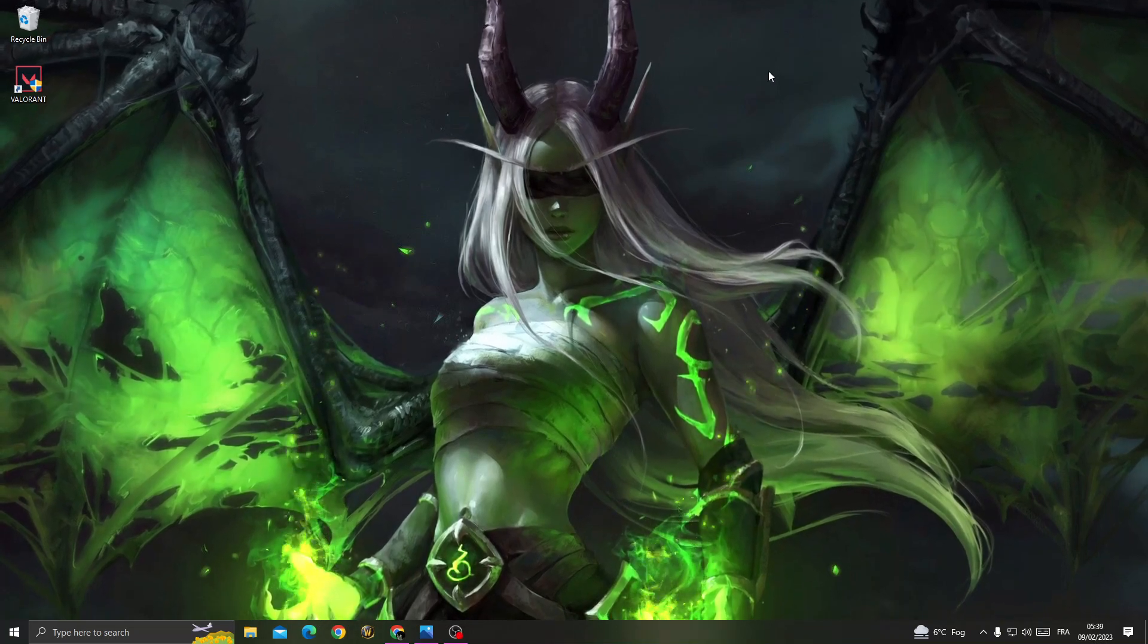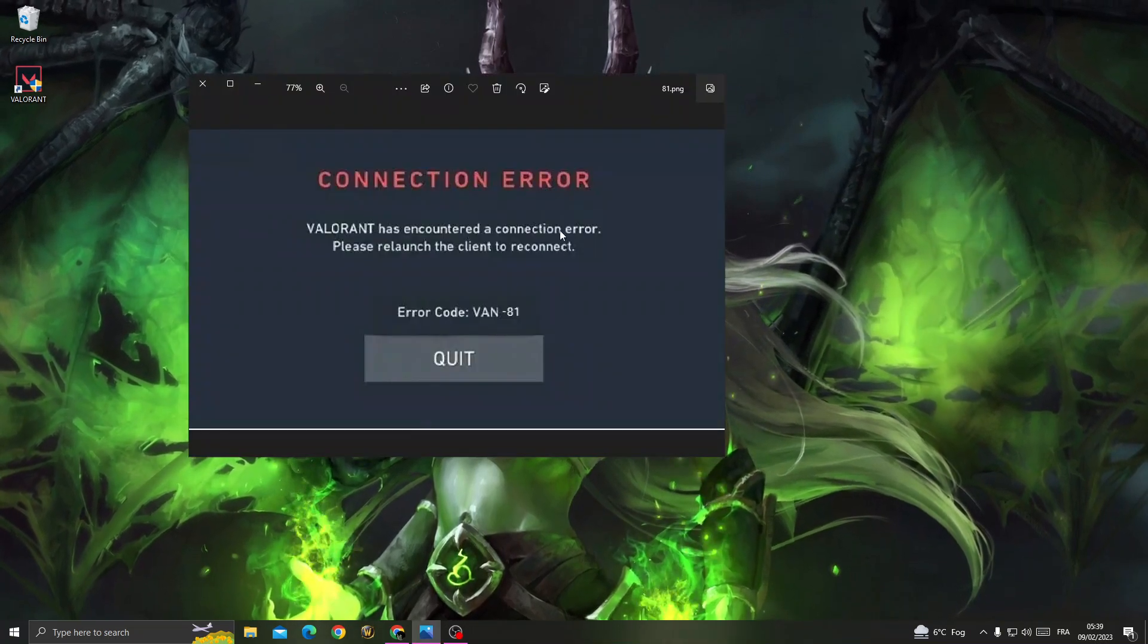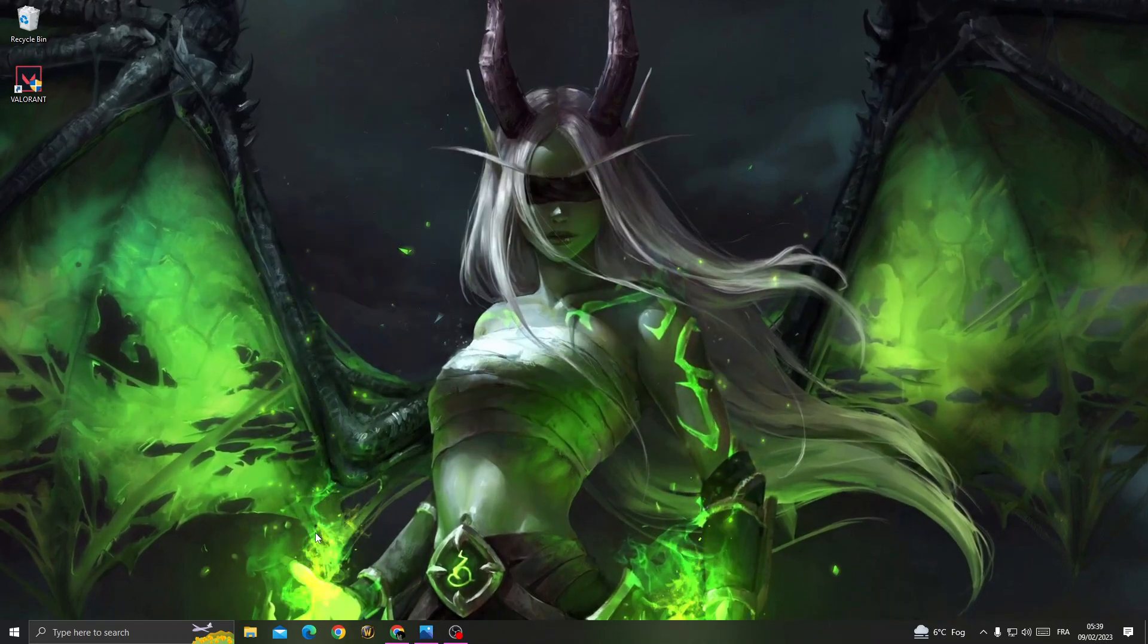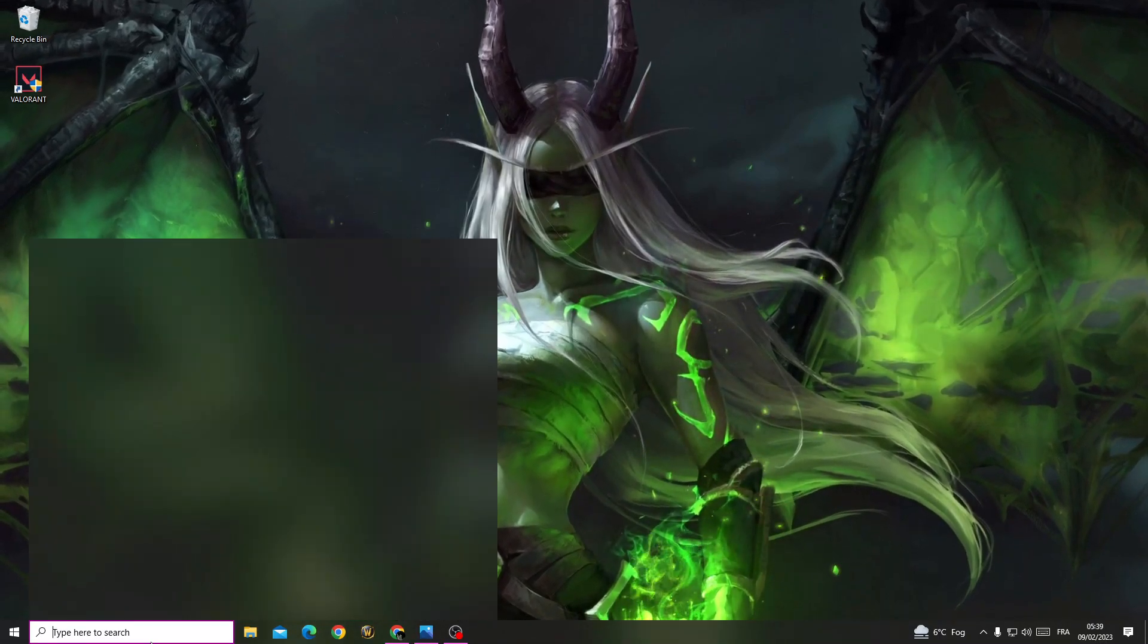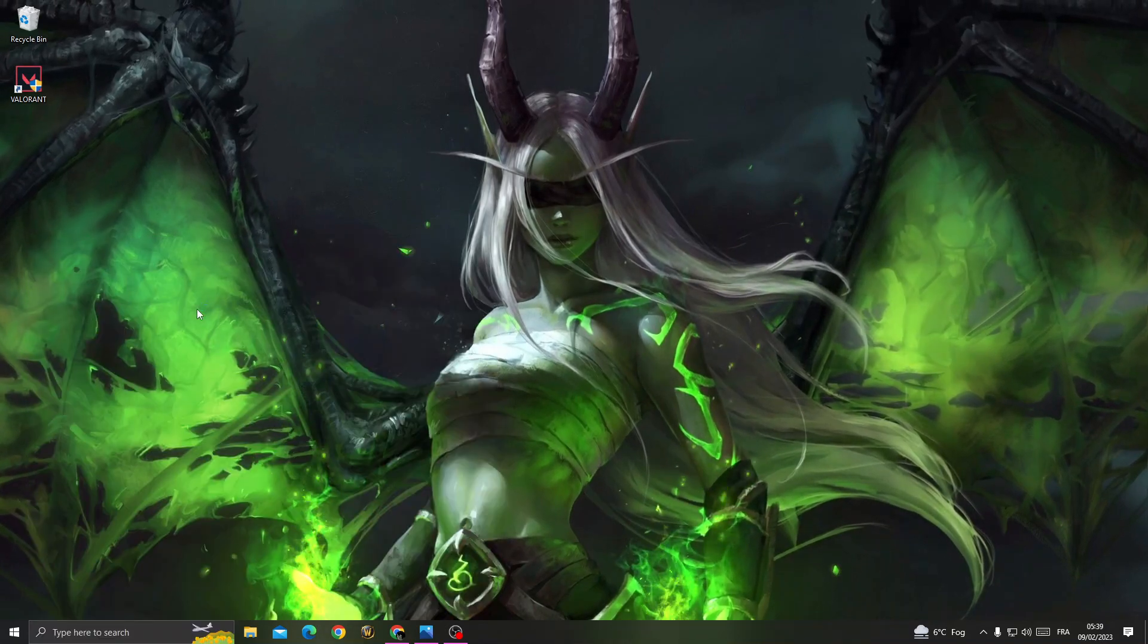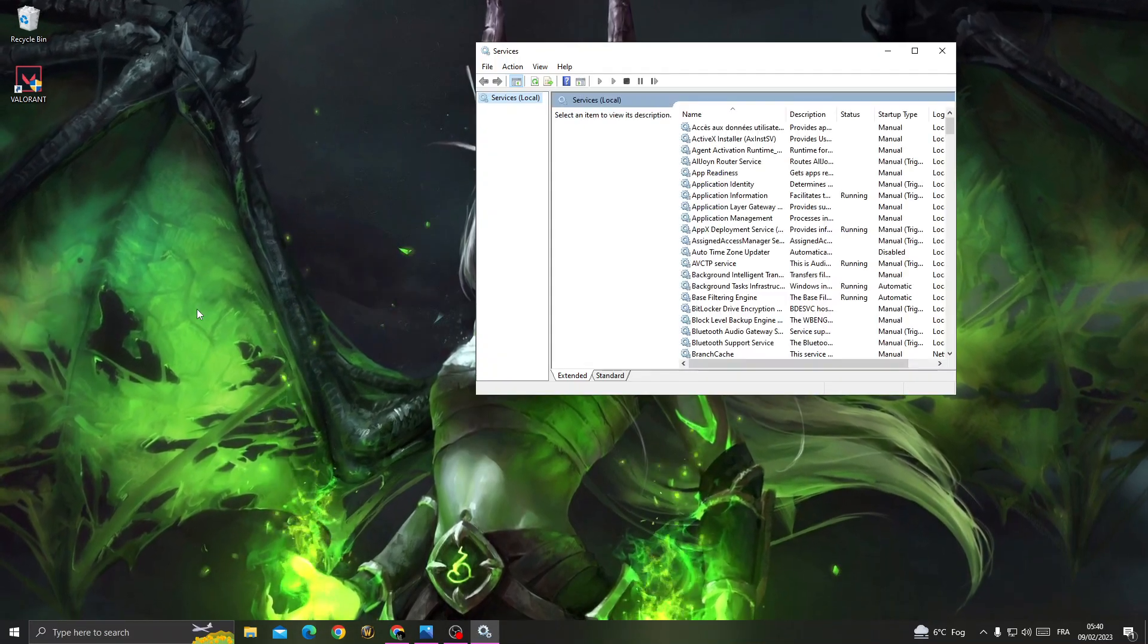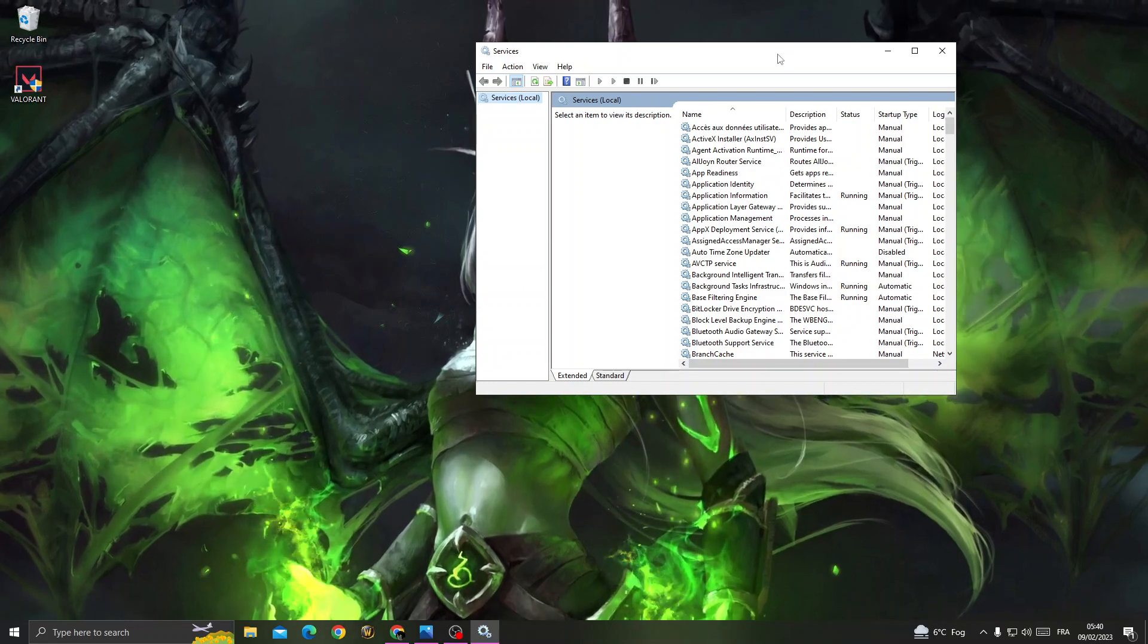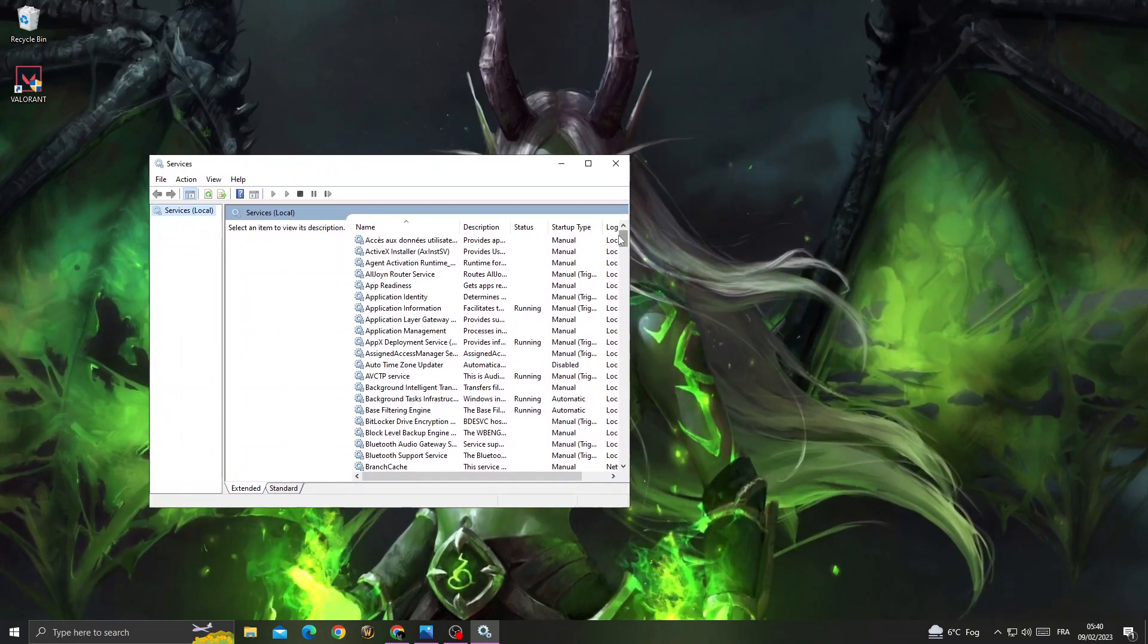Hello guys, in today's video I'm going to show you how to fix this problem on Valorant easy and quick. To fix this problem, first type 'services' in the search bar.